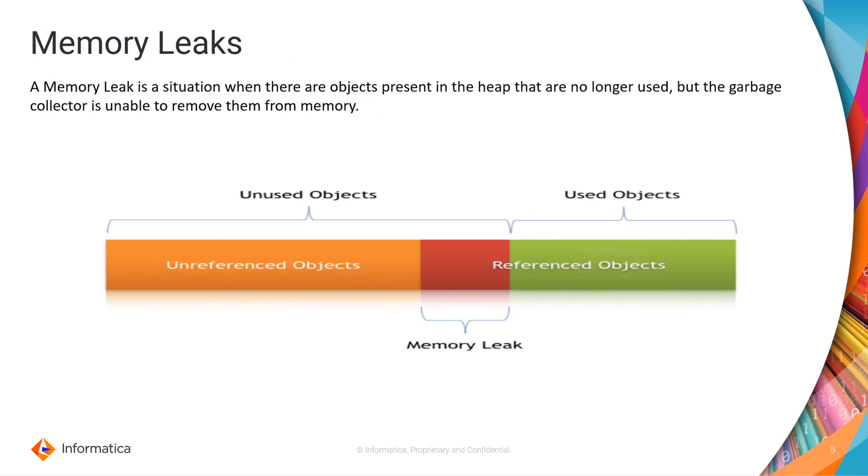Next is memory leak. We have seen the common issues of out of memory and it generates heap dump. Out of memory means there is no memory available to be allocated to any object. Might be the allocated heap size is not sufficient for the application to run. But if the application is crashing due to memory leak and giving out of memory error then you need to find out the same.